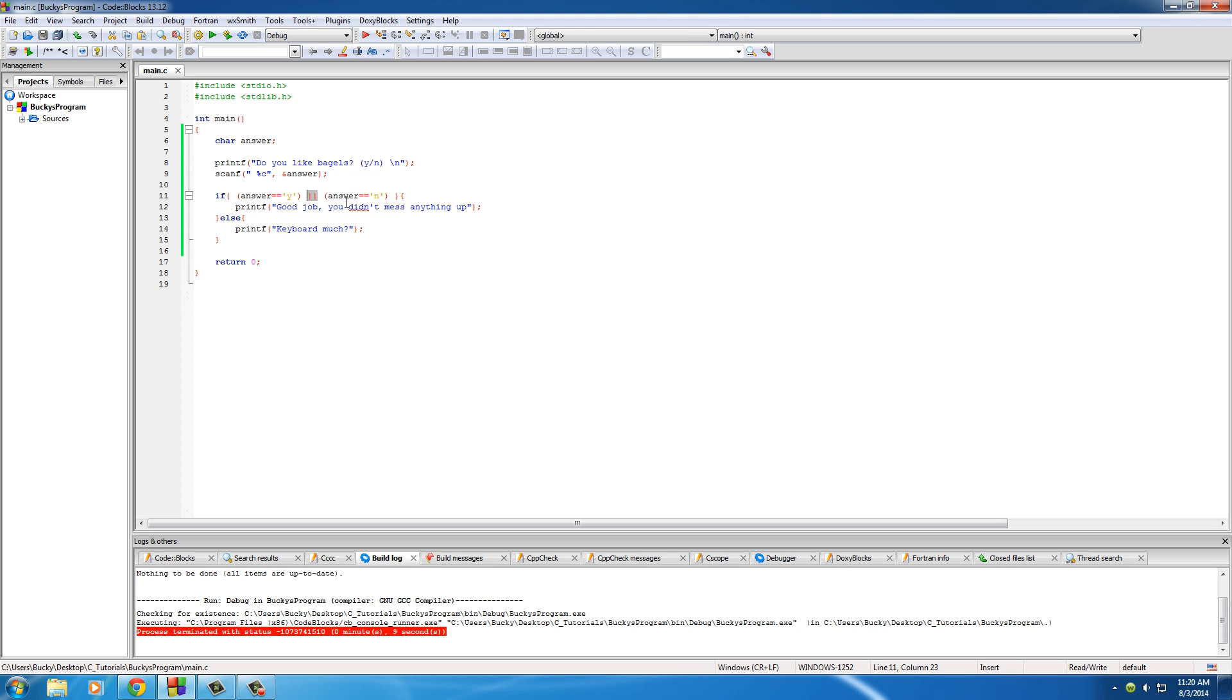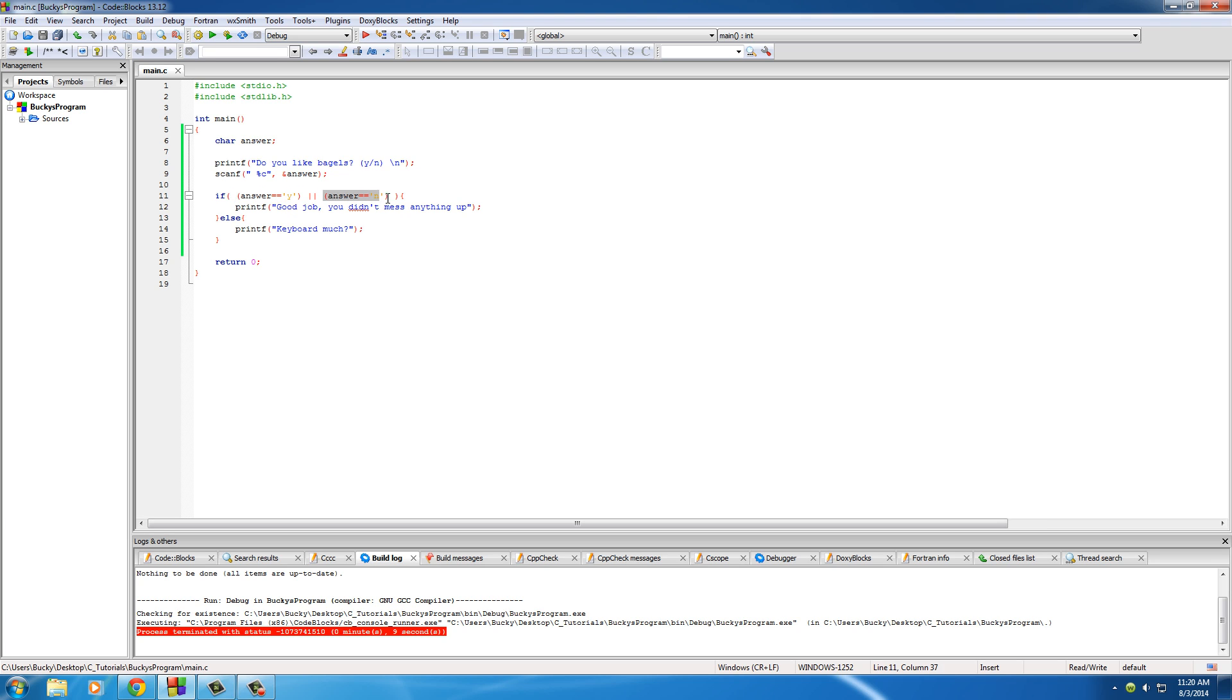Also, if there's an instance where both of these conditions were true, then this would still run. Basically just one of these conditions need to be true - this one or this one or both of them. Let me show you guys an example of both of them.